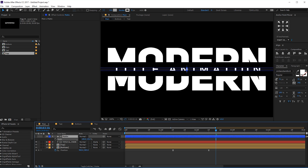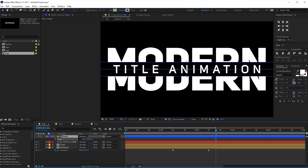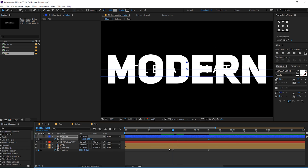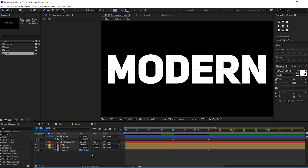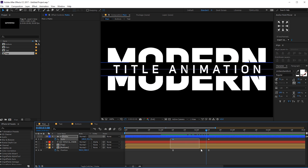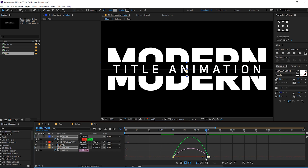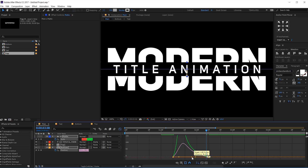Something like this — you get the idea, right? Let's go to 2 seconds and 10 frames. Create a keyframe on the scale properties of the matte. Go back and bring this down all the way to zero — now we should have something like this. Let's select the keyframes, hit F9, go to graph editor, and create that curve. Something like that.